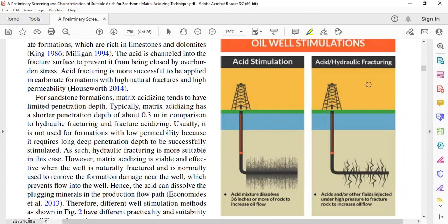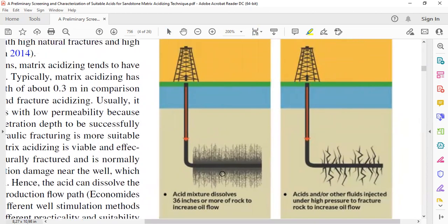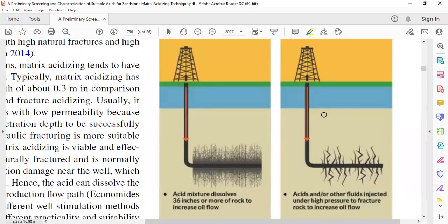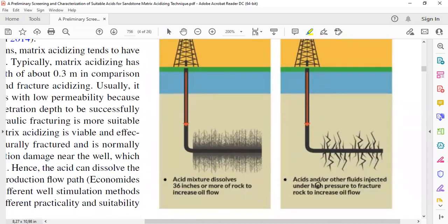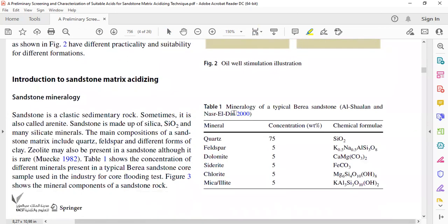This diagram shows oil well stimulation types: acid stimulation on the left and acid or hydraulic fracturing on the right. In acid stimulation, the acid mixture dissolves 36 inches or more of rock to increase oil flow. In acid fracturing or hydraulic fracturing, acids and other fluids are injected under high pressure to fracture rock and increase oil flow.